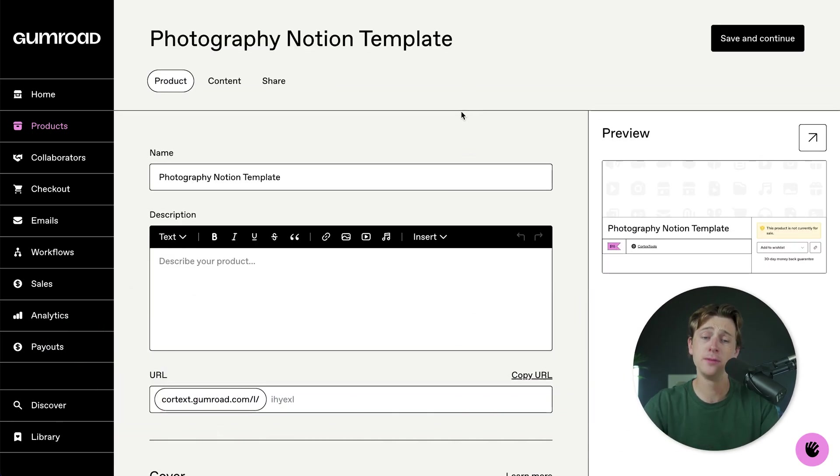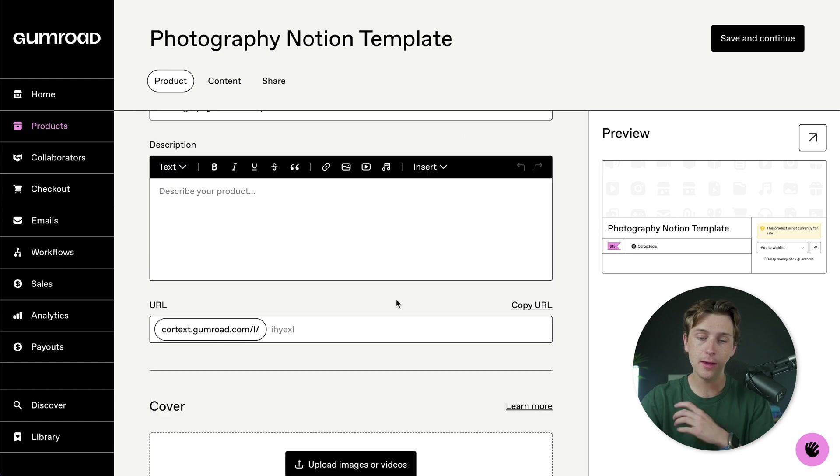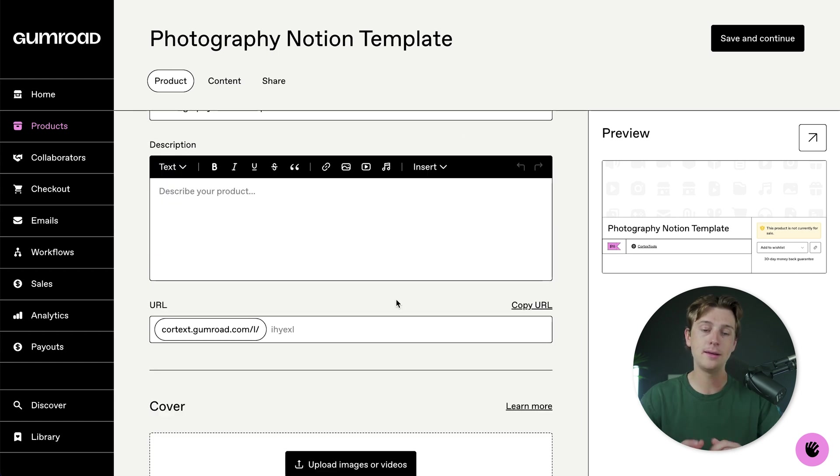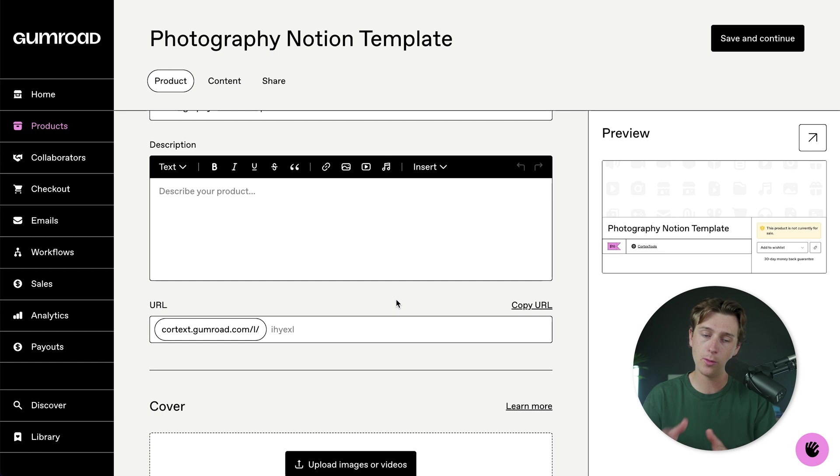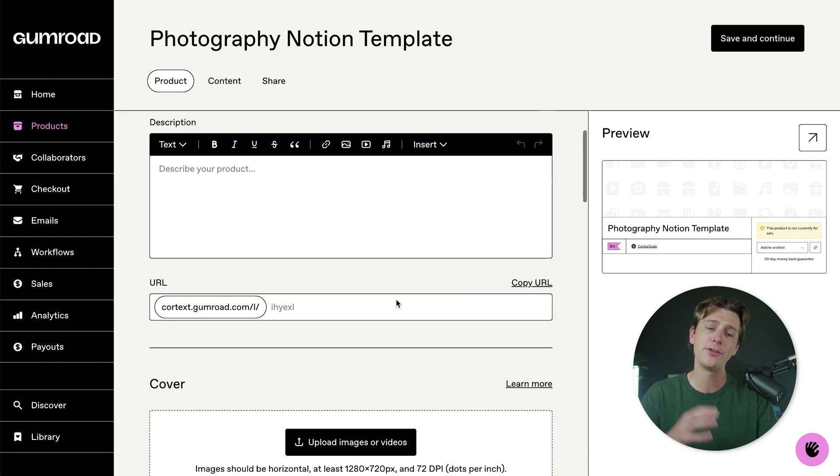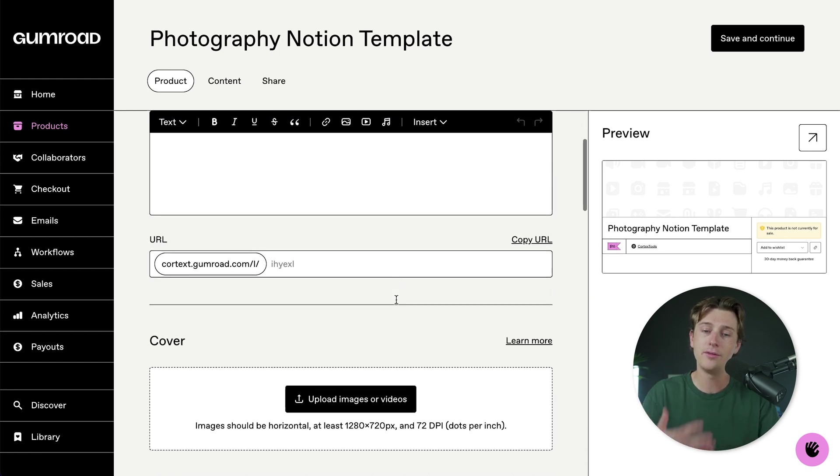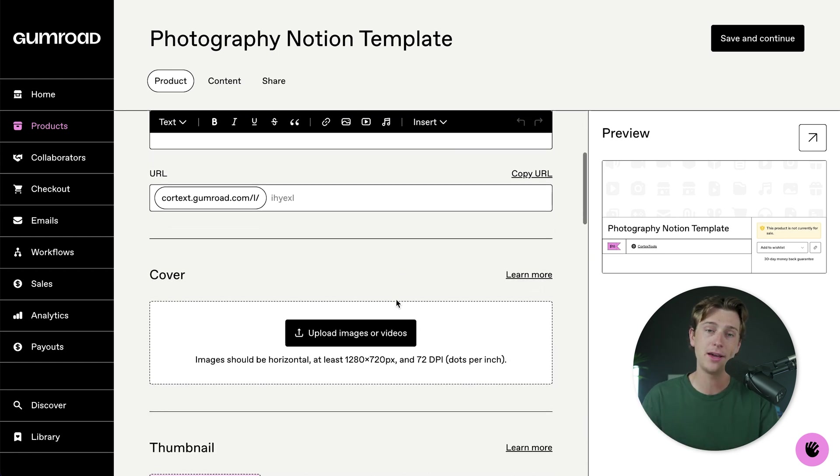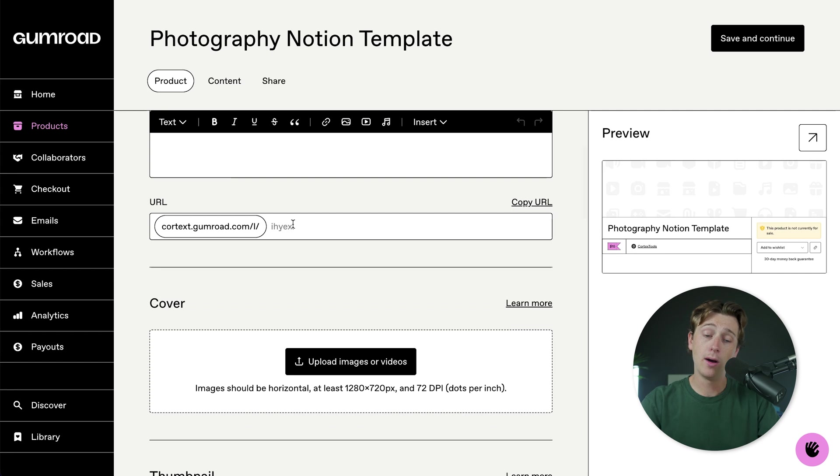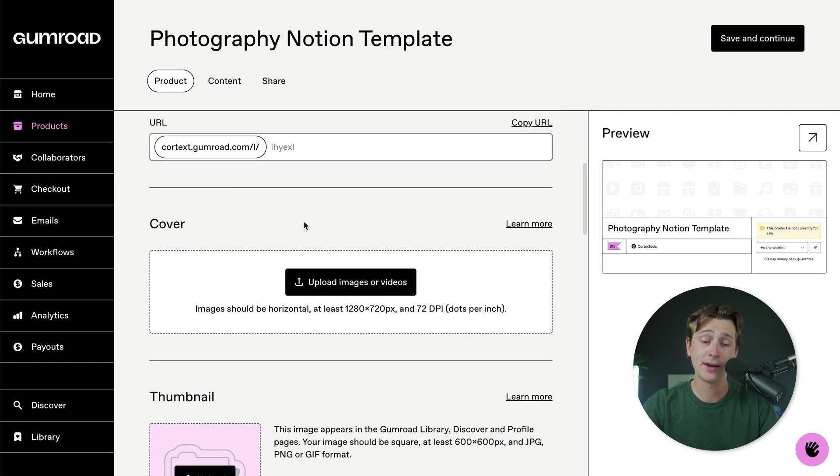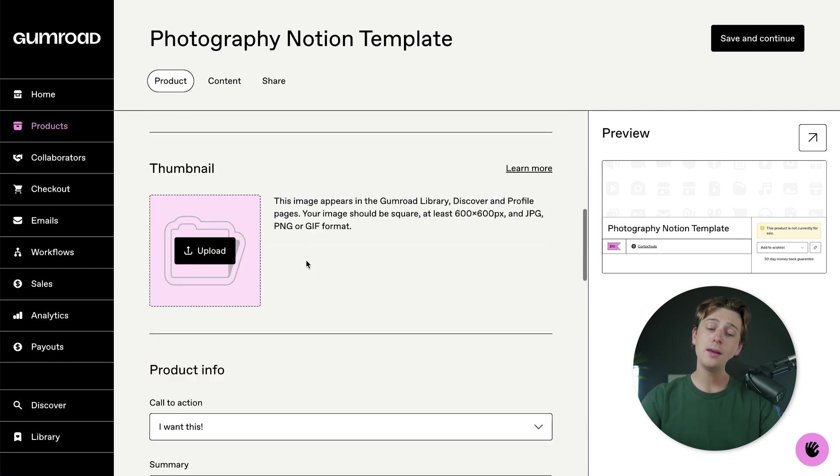Once you hit that next button, you'll be taken to the product page. Inside of the product page, you'll go ahead and add some very important details, actually get started with uploading your specific files inside of this Gumroad page. You'll add a product description, add a URL, add a cover, and even a thumbnail.